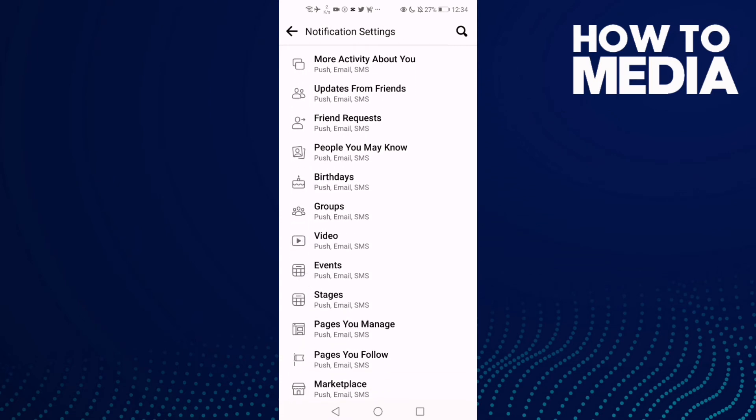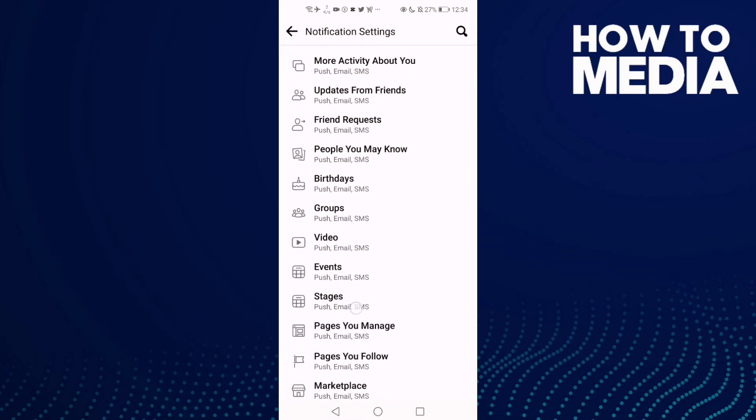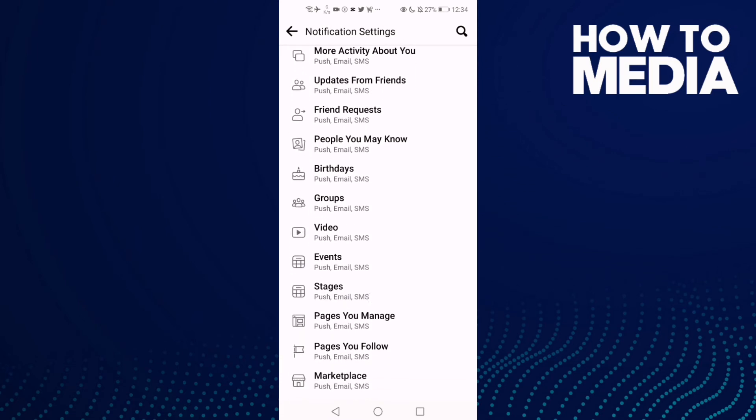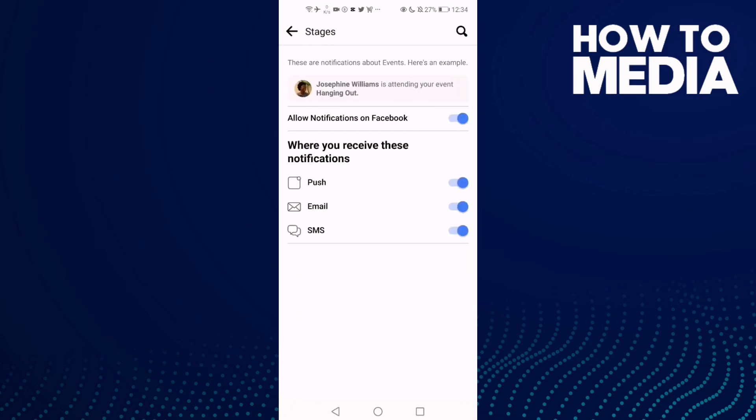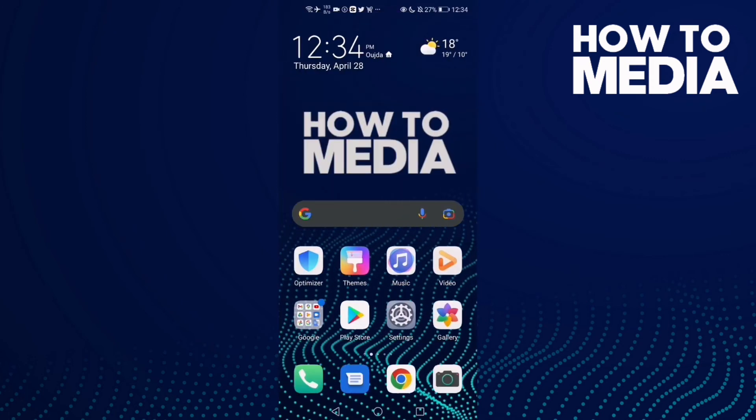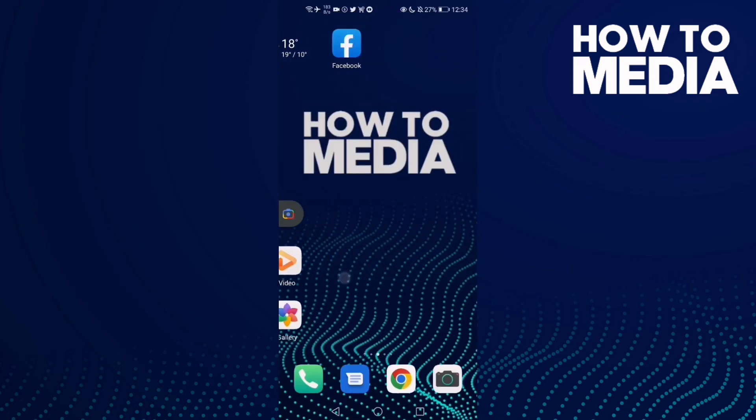Here you will find stages notifications. Click on it and now all you need to do is just manage anything you want and then just go back and it will be saved. And that's it for today's video.